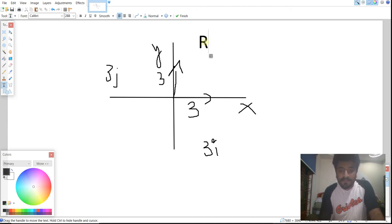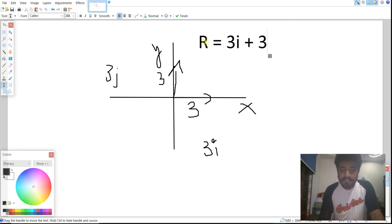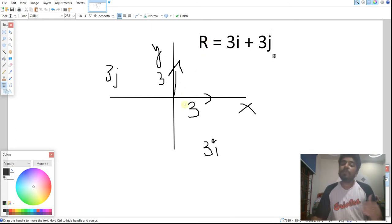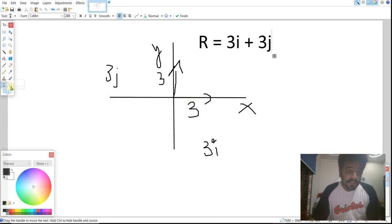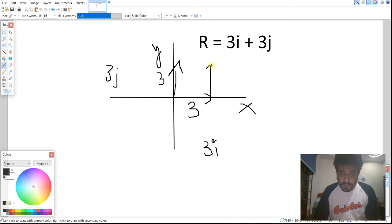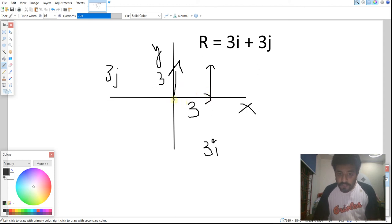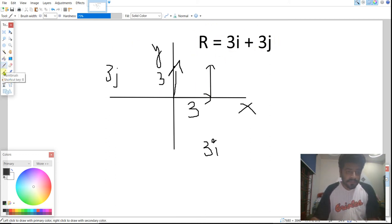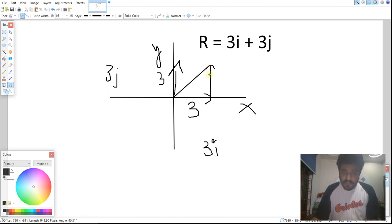So my vector r equals 3i plus 3j. Now, how do I draw it? I take the 3j vector and shift it to the tip of the 3i vector. Using the head-to-tail rule, you can join these two vectors to produce the resultant vector r. I draw the resultant vector from the tail of the first to the head of the last, with its arrow pointing in the resultant direction.